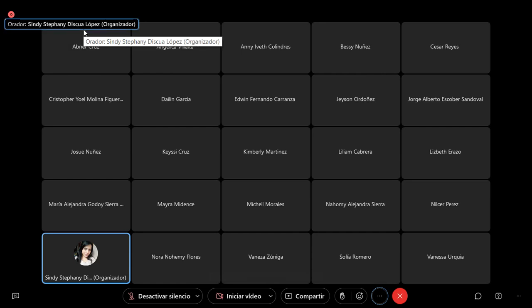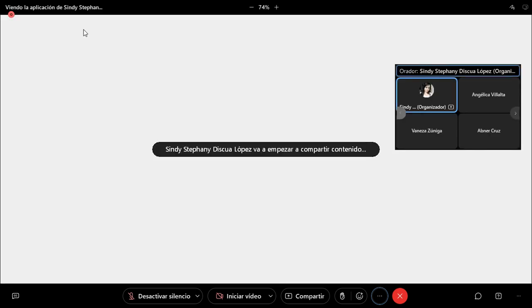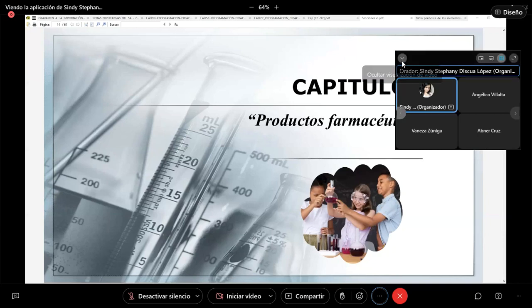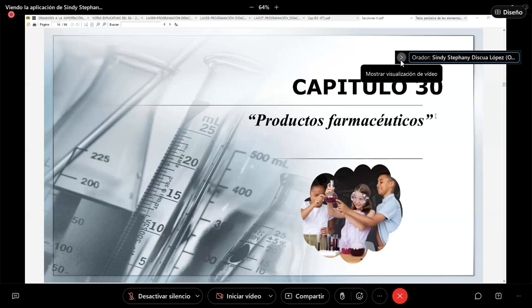Más que todo, la sección 6. En esta ocasión vamos con el capítulo 30. Para comenzar con el capítulo 30, no sé si se encuentra Mariela Calitz. Y si no se encuentra Mariela, tal vez le damos unos minutitos para que se pueda integrar a la clase. Vamos a darle unos minutos para que se integre y así comenzamos.